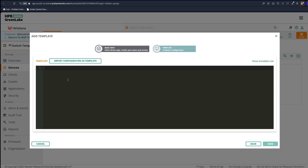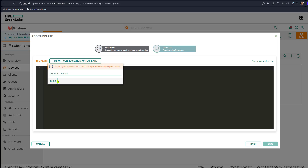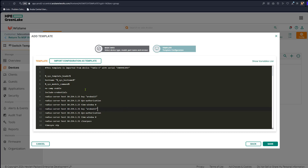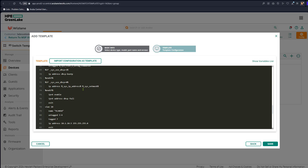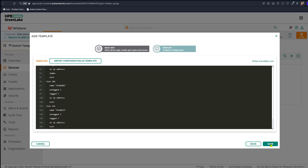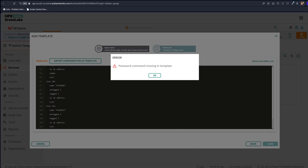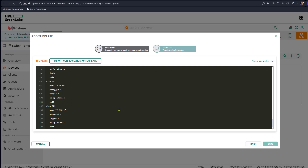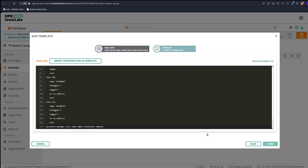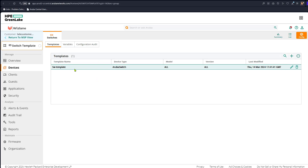Now we have options — you might have templates written offline and then import them from outside or copy-paste. For simplicity we're going to copy the template from the running config of that switch. Now if you save it might complain that there's no password set on the switch — 'password command missing in template'. No problem: at the end you say 'password manager', add a username 'admin', plain text, password 'admin1', and save. Now the switch template has been created based on the running config of the switch.